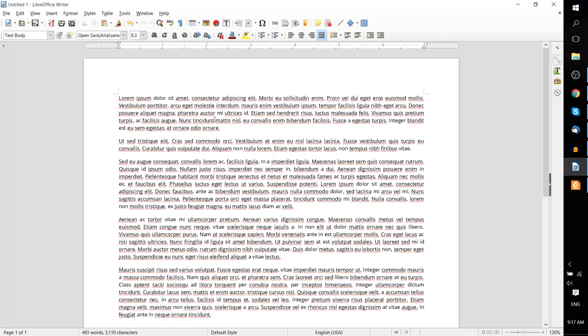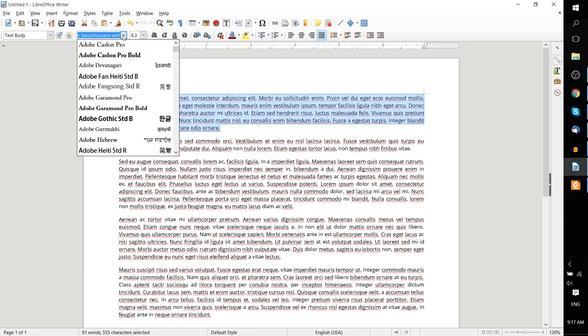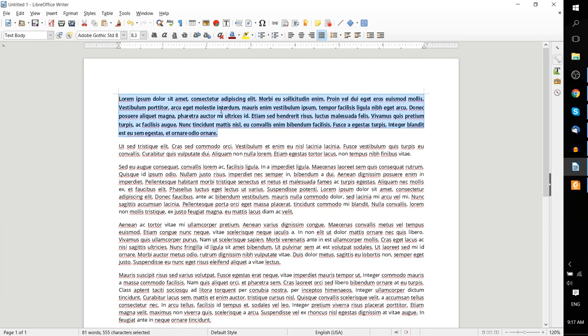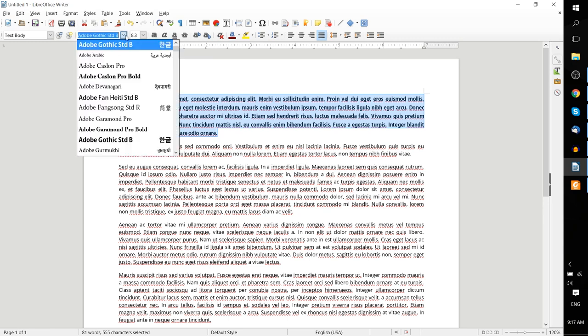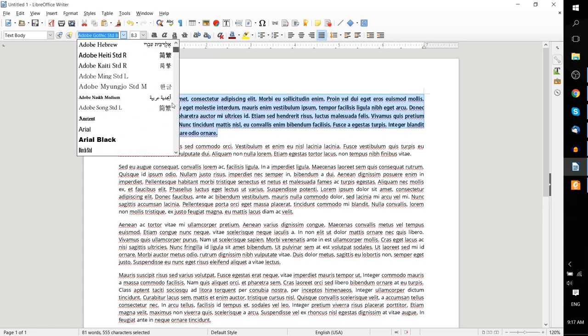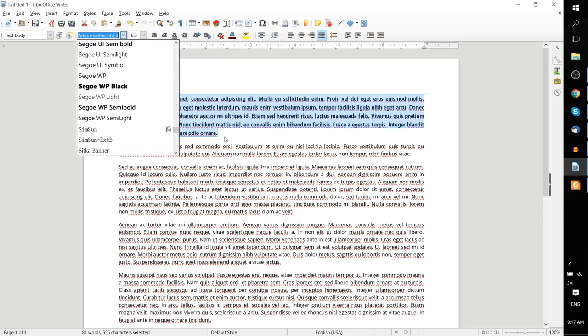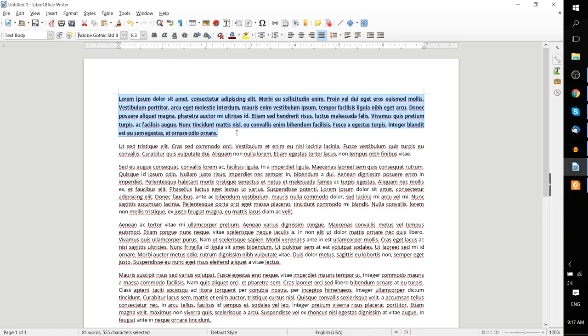So by default, you have a bunch of fonts which you can set your text to over here in the font name drop down, like Adobe Gothic Standard Bold, for instance. But what happens if you went through all of these and you haven't been able to find one that you actually are interested in?